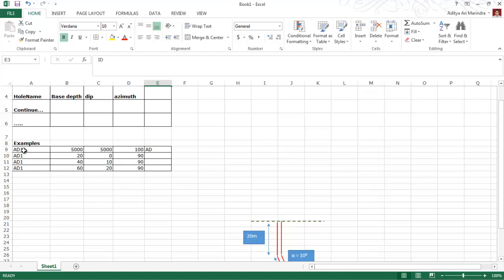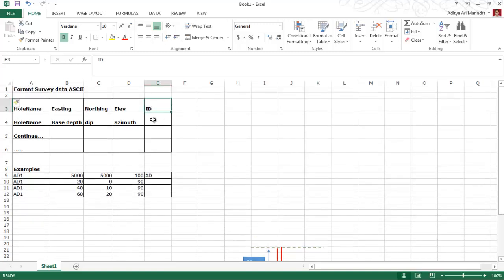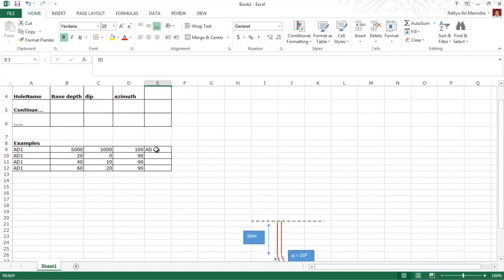For example, my hole name is AD1. The easting is 5000, northing is 5000. The elevation of the collar is 100 and the format identifier is AD — but you can change the ID format to whatever you like. This is just an example using AD.